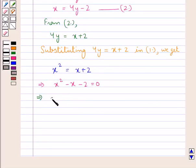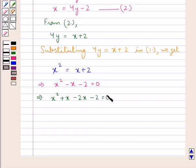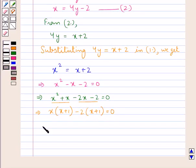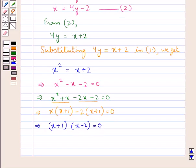Splitting the middle term we get x squared plus x minus 2x minus 2 equal to 0. Taking x common from the first two terms we get x(x plus 1), and factoring gives us (x plus 1)(x minus 2) equal to 0. From where we get x equal to minus 1 or x equal to 2.